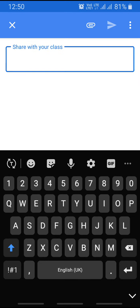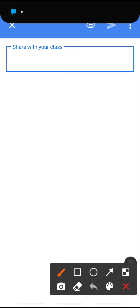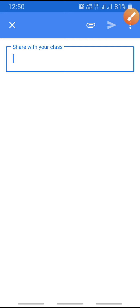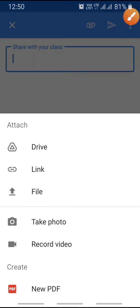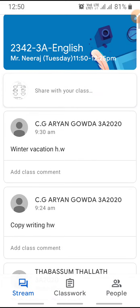What students are doing is clicking there and uploading by clicking on File. This is an incorrect way of submitting homework. So what you need to do is: first, click on Classwork.